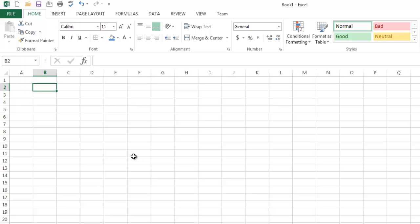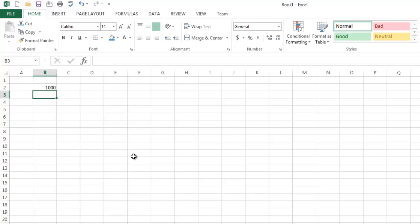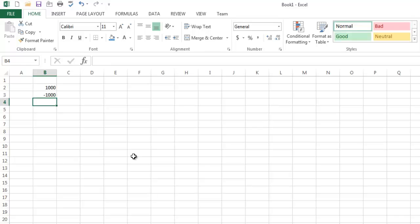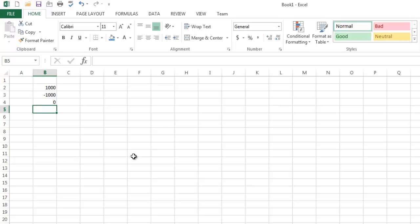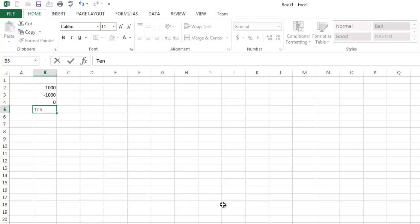One of them is positive numbers, such as 1,000. The next category would be negative numbers, such as negative 1,000. The next would be zero, and the last would be words. Those are your four buckets of numbers, and then we're going to talk about how to create a cell style which will target each one.